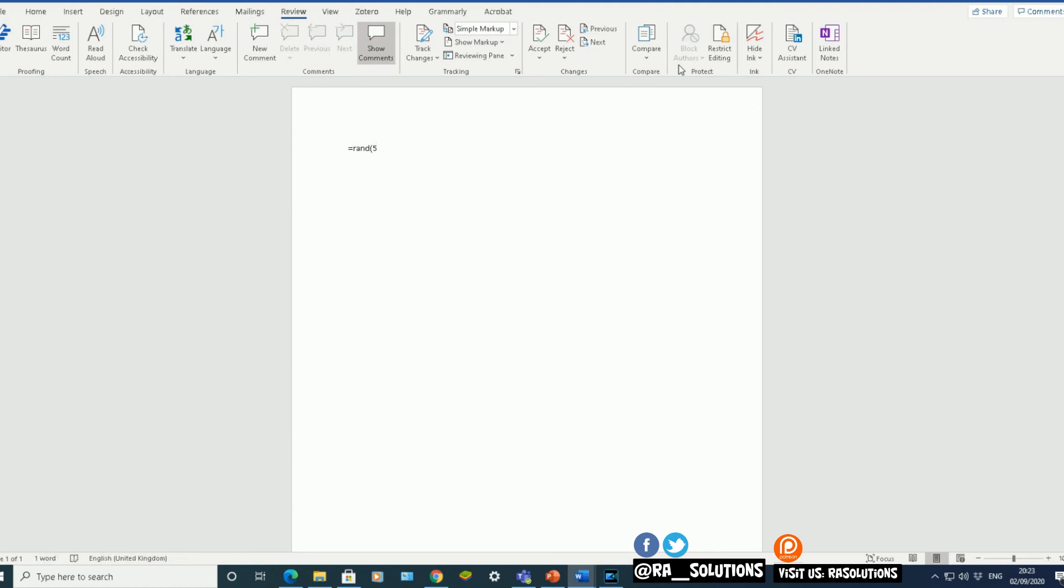Increase the first number. That will increase the number of paragraphs. If I increase the second number, that will increase the number of sentences within each paragraph, making my document, in this case, bigger. There we have it.